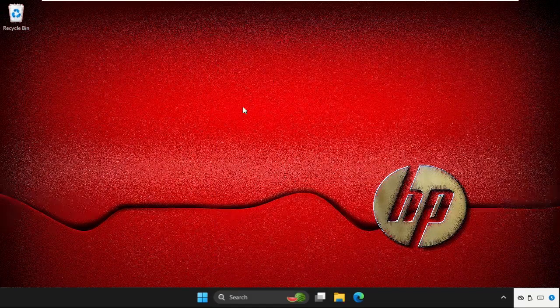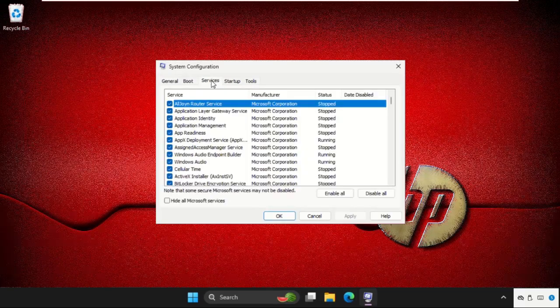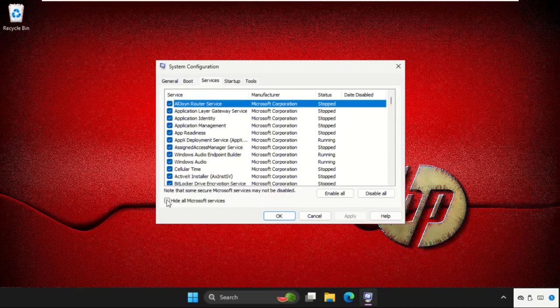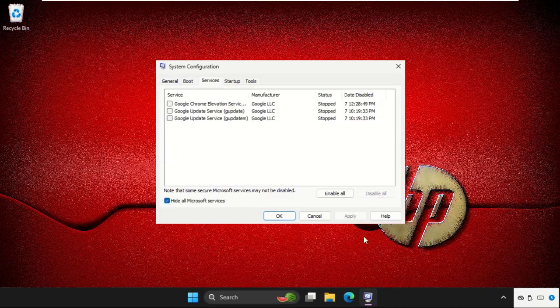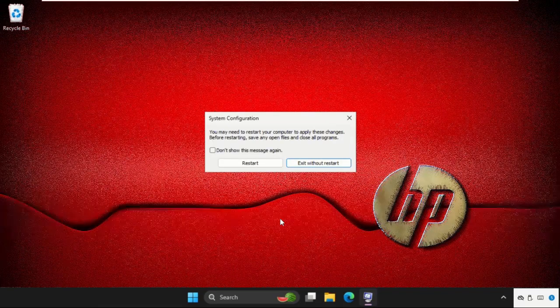Go to System Configuration and go to the Services tab. Check this option and click on Disable All. You can select all these and select Disable All. Now click on Apply and then OK. Now we need to restart the system to complete the process and to fix the issue.